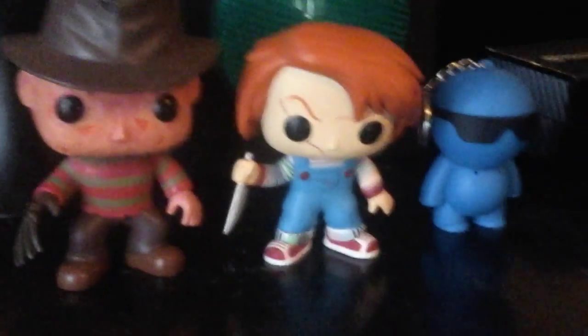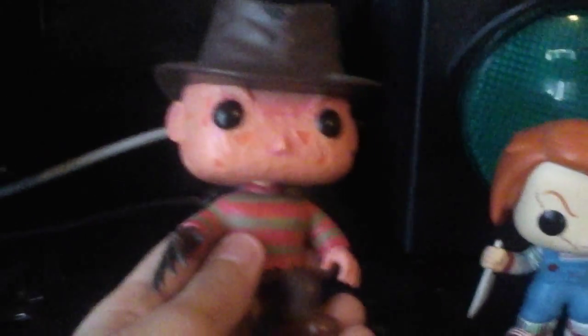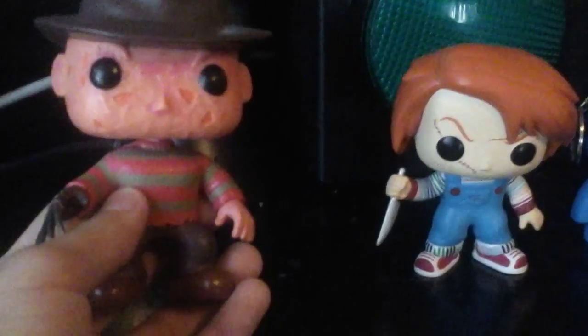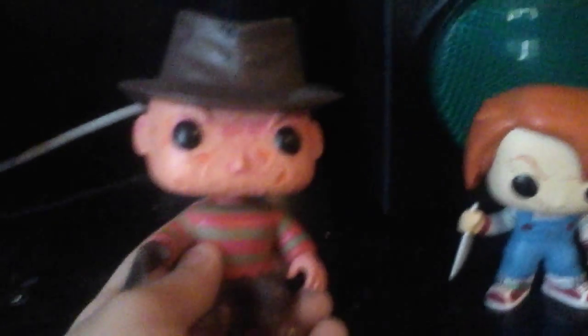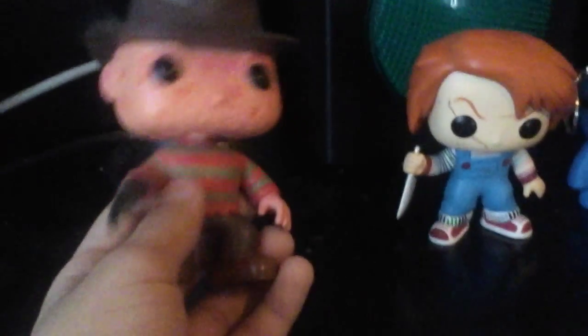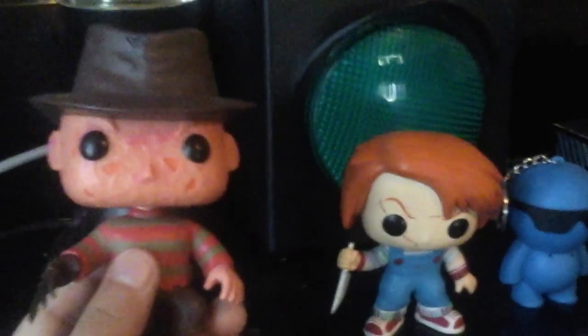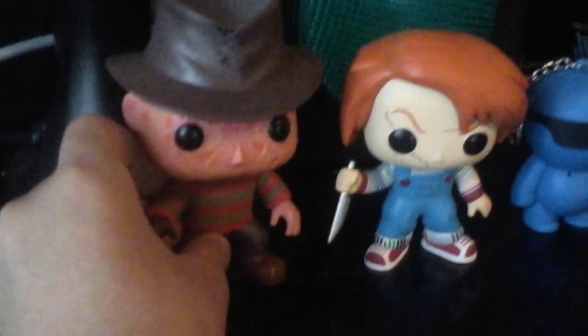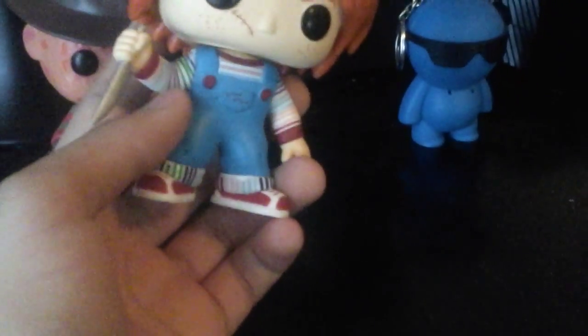Let me show you some stuff I have on my dresser. First we're going to start off with these little guys. This is Freddy Krueger from Nightmare on Elm Street. I told you guys on my Mortal Kombat X video that he's one of my favorite slasher villains. And this is Chucky from the Child's Play franchise.